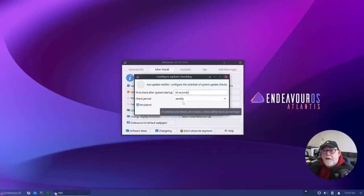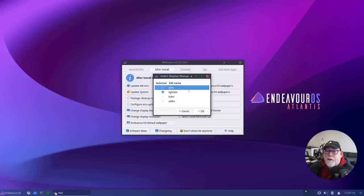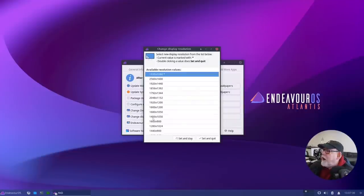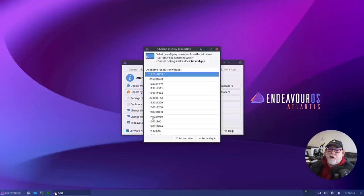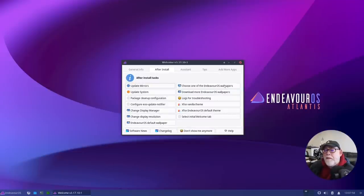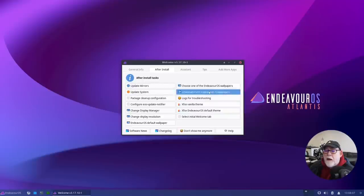Change Display Manager — we're using LightDM, but you can choose from GDM, LightDM, LXDM, or SDDM. There's also Change Display Resolution — I'm already on 1920x1080. That's great if you've just booted and your screens aren't at the right resolution. Then there are wallpaper options — reset to the default EndeavourOS wallpaper, or choose one of the EndeavourOS wallpapers. Let's see if we can download more community wallpapers.